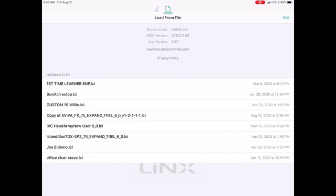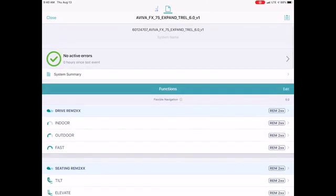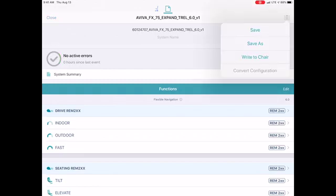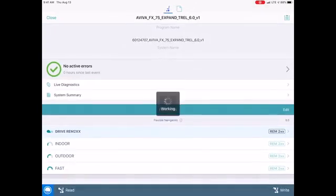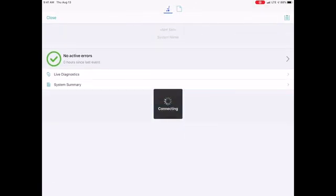All I have to do now is open that file, the copy of the Aviva file, by tapping on it. It's going to open the file, and if I go to the upper right-hand corner to the menu application tab again, I can then tap Write to Chair, and it will reload that chair back into it with the settings it had when I first started.